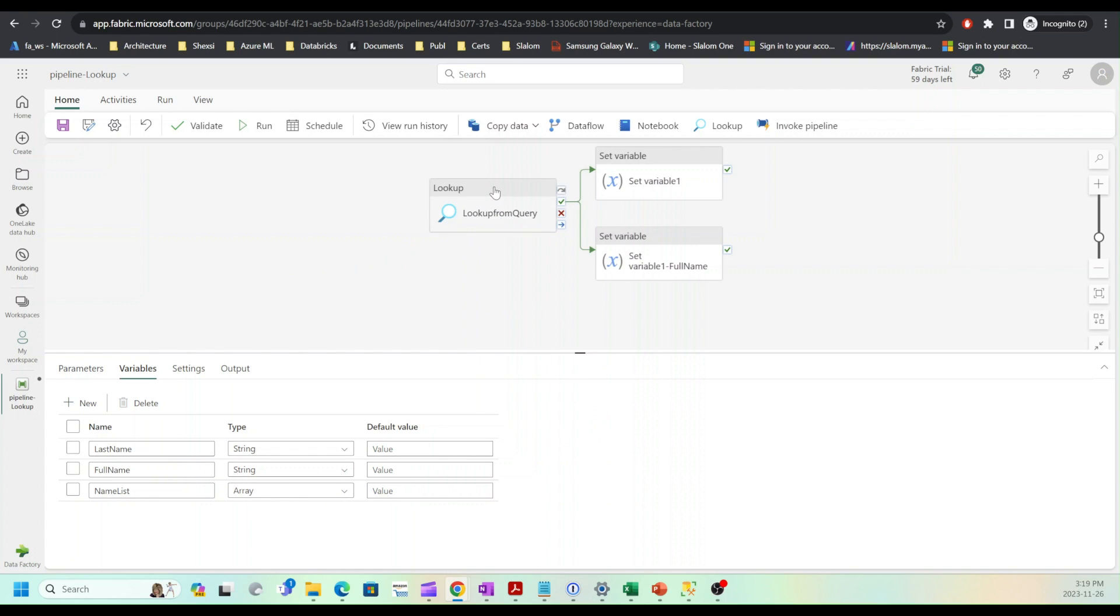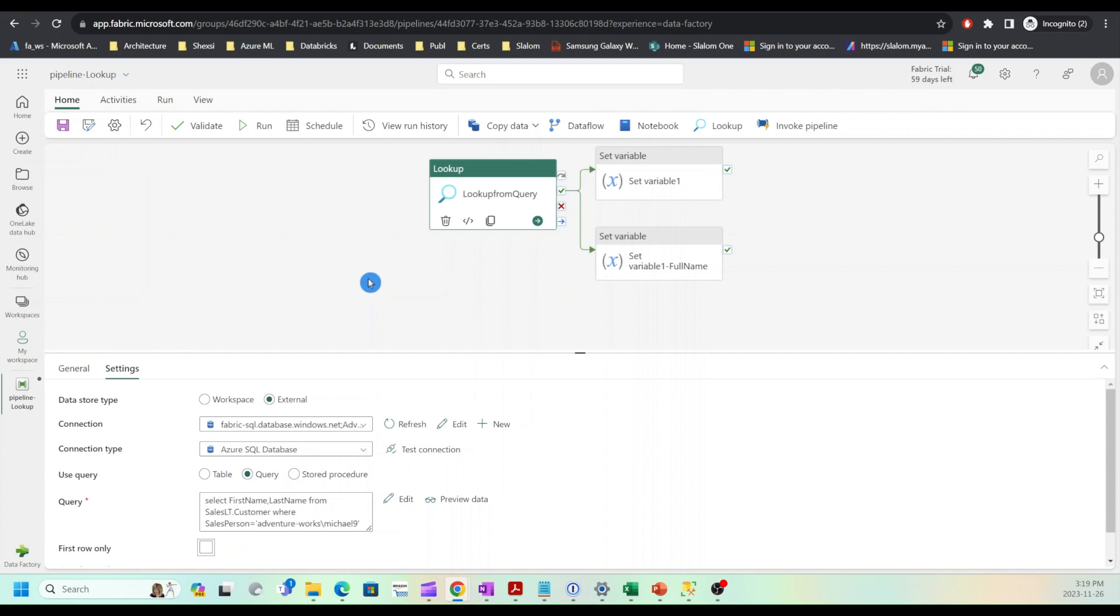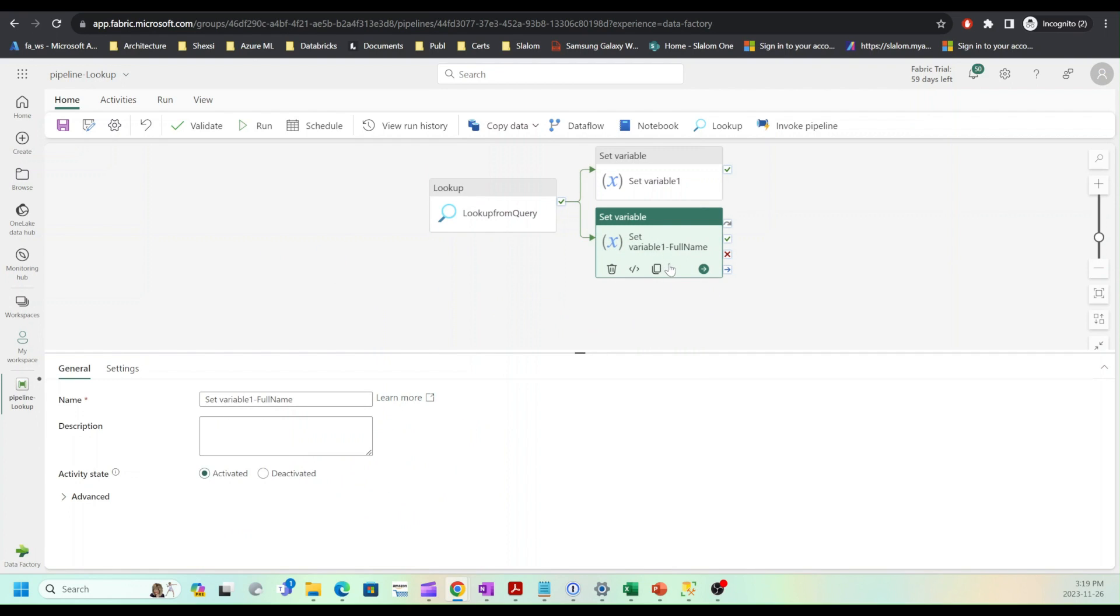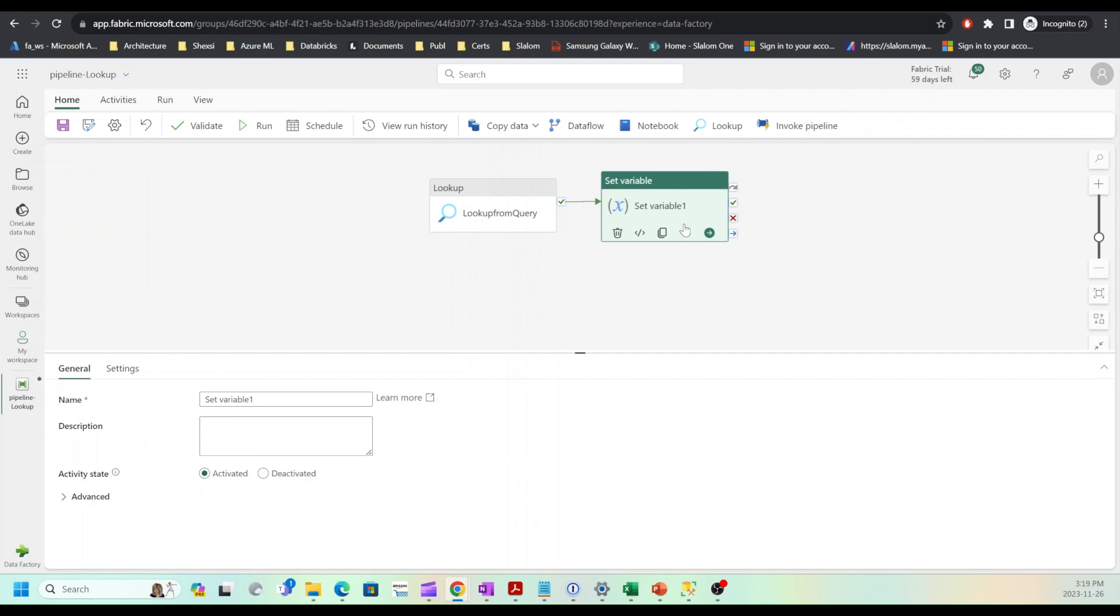Next I'm going to select lookup activity and clear first row only setting, which will ensure that we have multiple rows. Next I will remove full name activity and reconfigure the set variable activity.